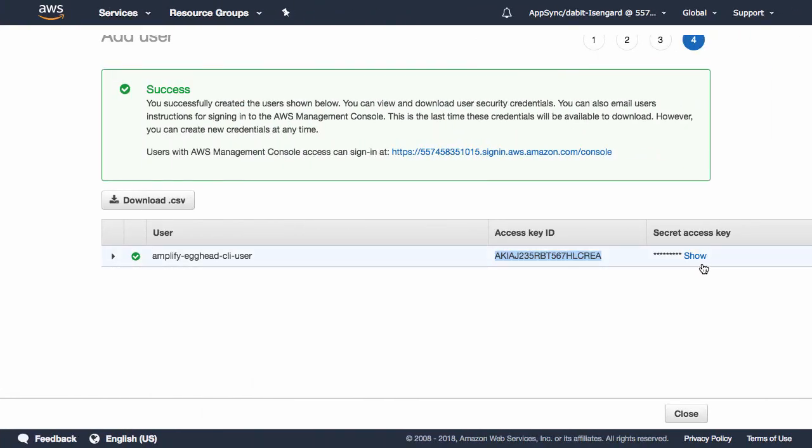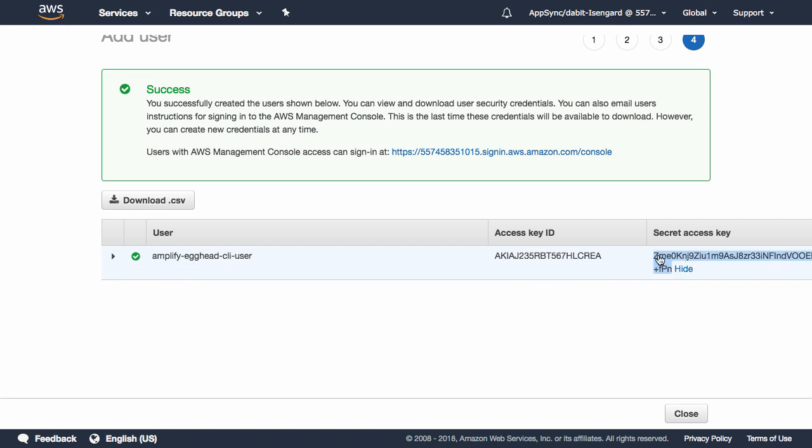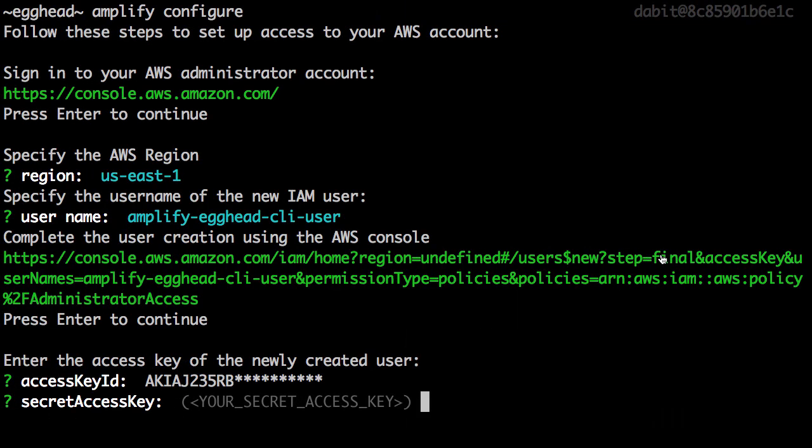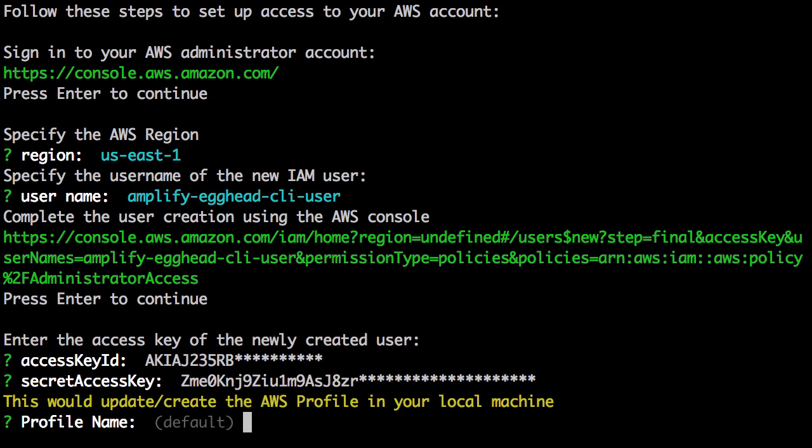Do the same with the secret access key. Here we can set a profile name. I'll give the profile name amplify-egghead-cli-user.